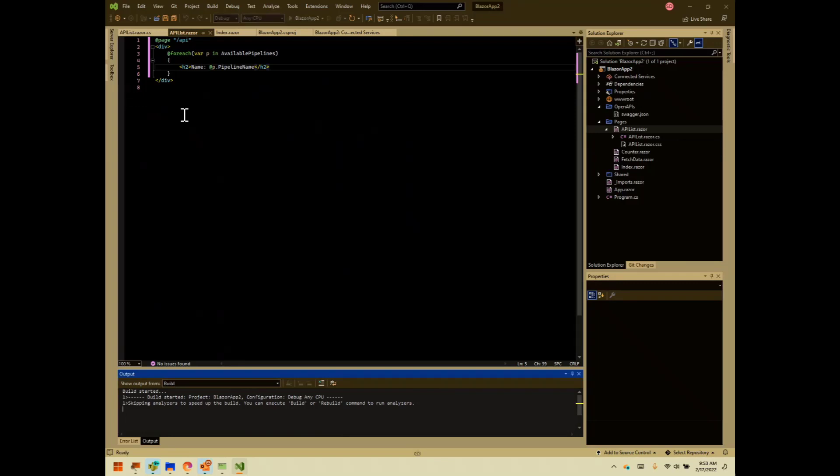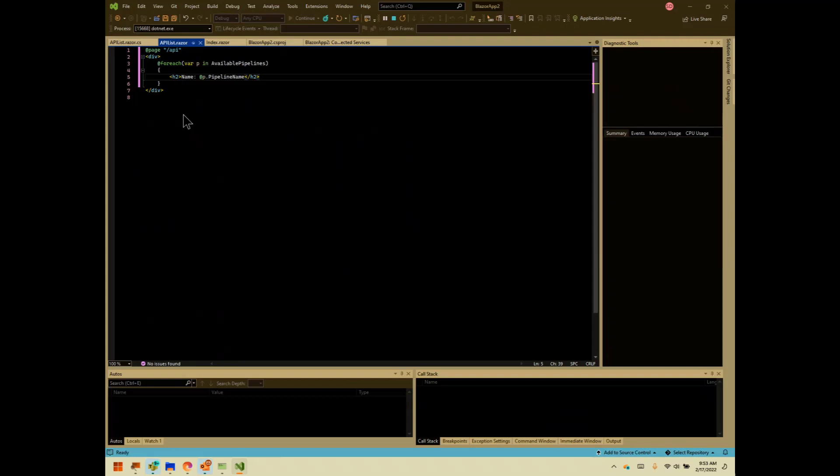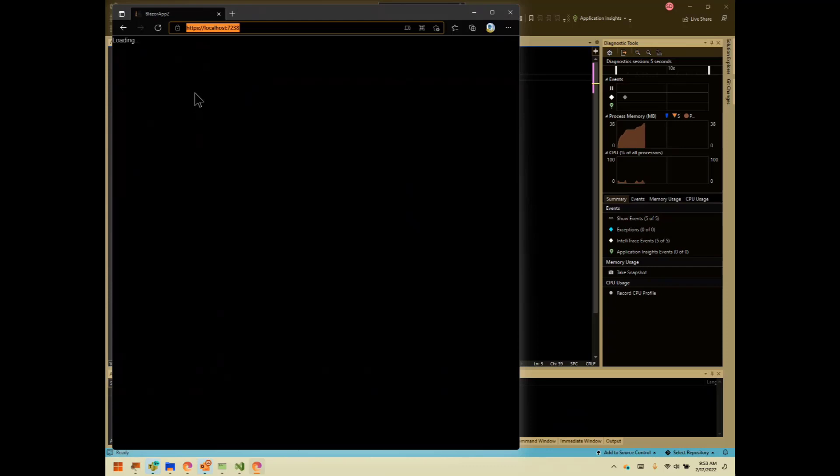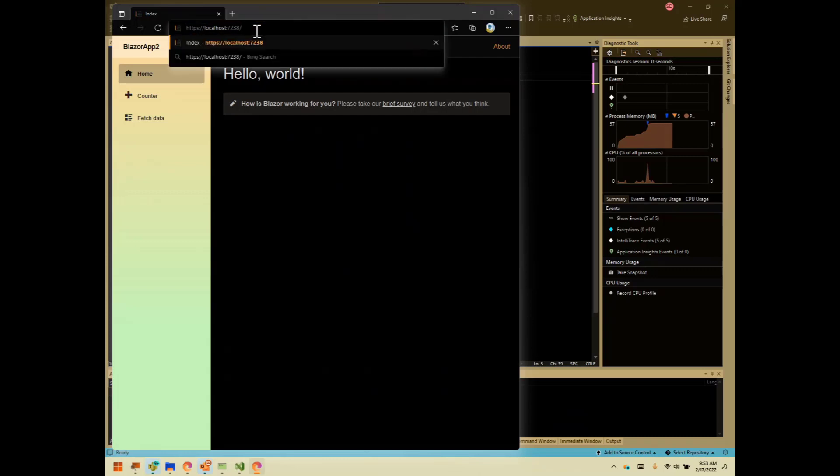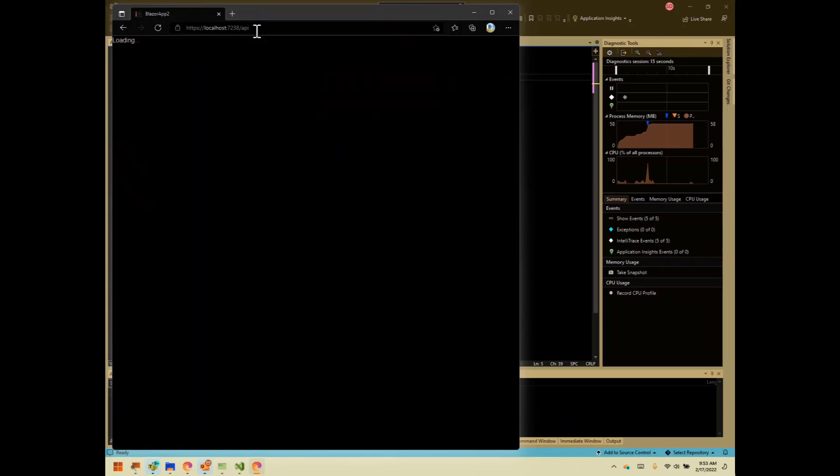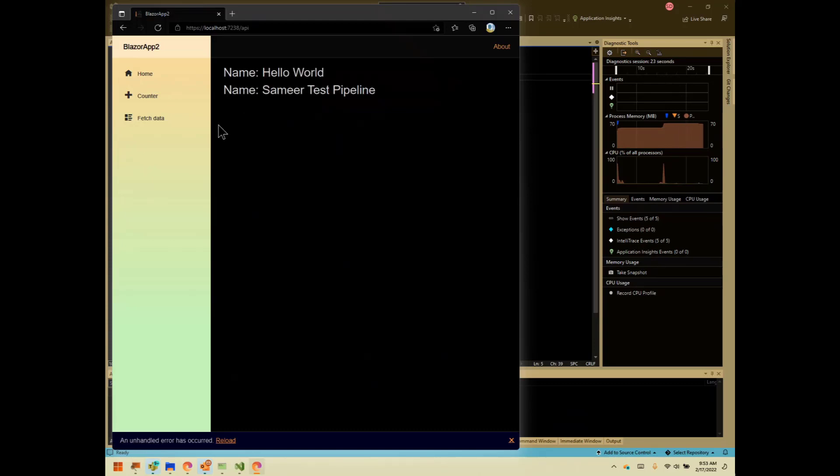So far what we've done is we've created the sample Blazor app. We've created the API client. We're calling the API client. And we're retrieving pipelines. Our sample pages, everything still compiles. So that's always a good sign. If we go to slash API, we should see the list of pipelines. We didn't put in any code for rendering, but there we go. So we were able to go and fetch the pipelines.